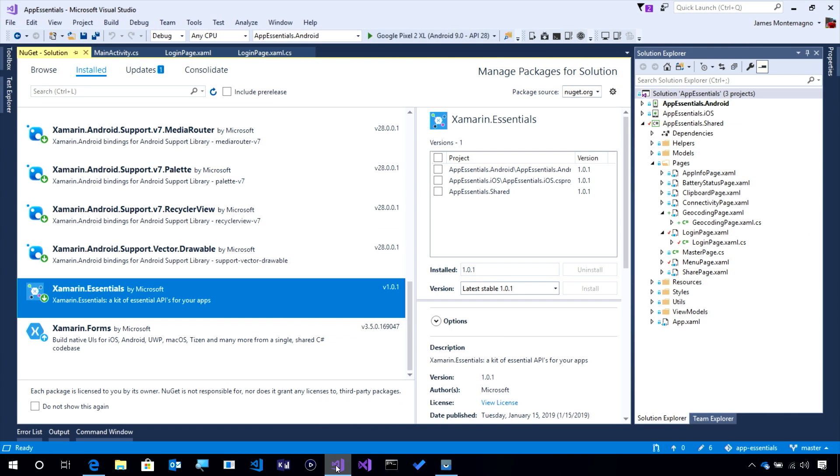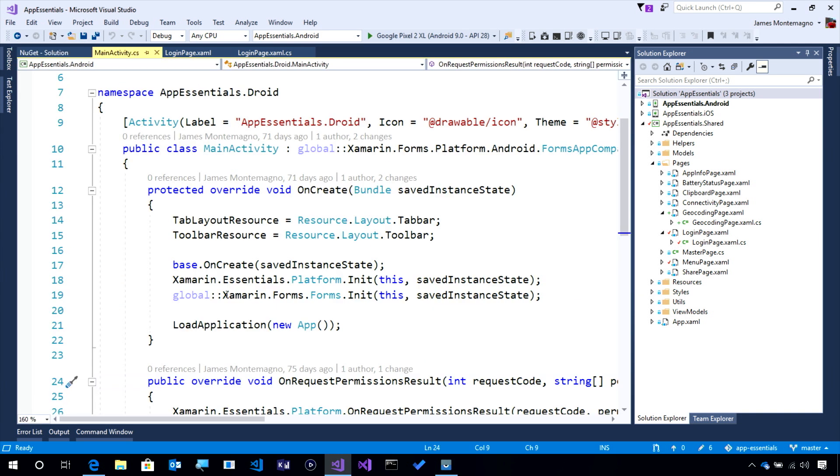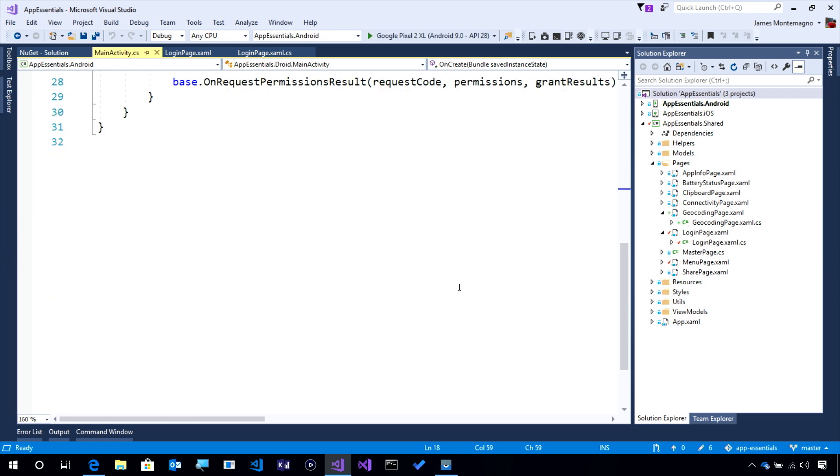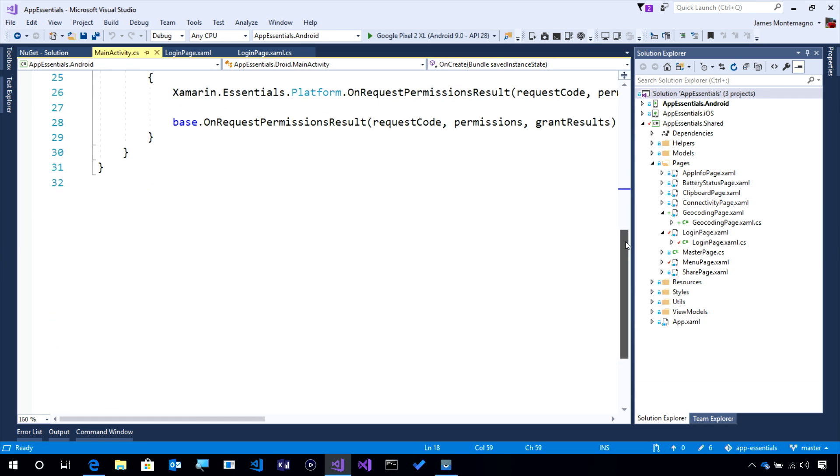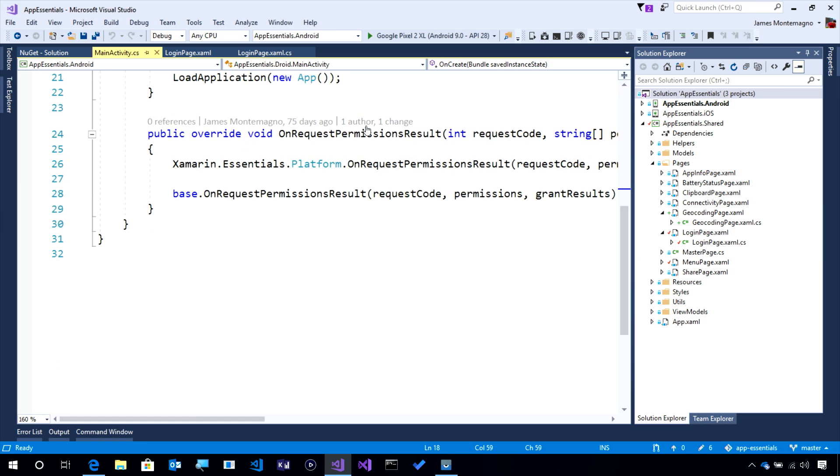Over in our code, I've gone ahead and installed Xamarin Essentials into all of my projects, and inside of my main activity, I've of course added my Xamarin Essentials initialization code, and my code for permissions here on Android, and that's in the Getting Started Guide.